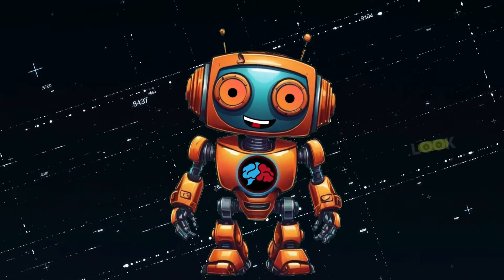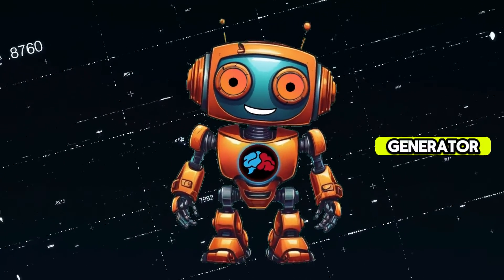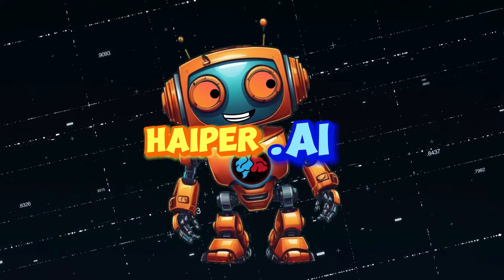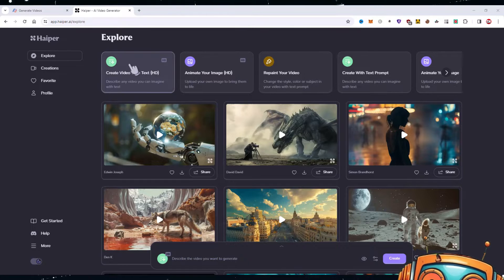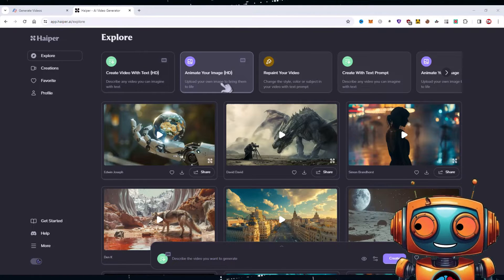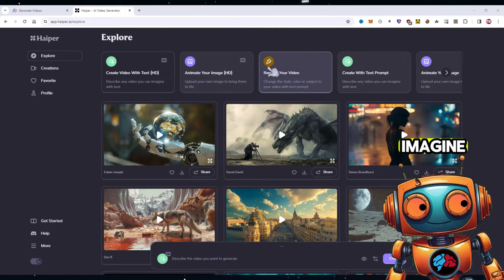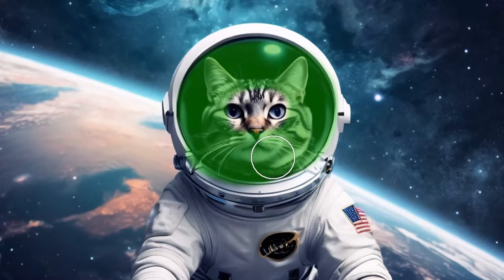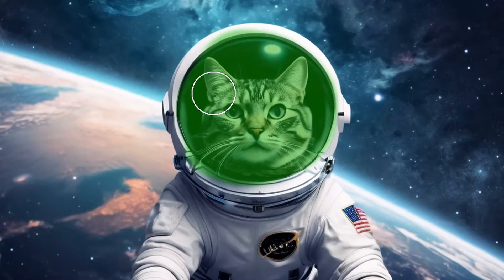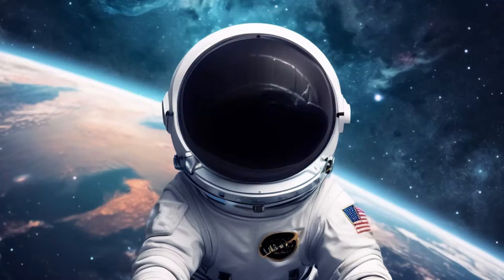The second free-to-use AI video generator is Hyper AI. Hyper.ai looks like a cool one, just like Pixverse, and we have the ability to do text-to-video or image-to-video. They have a repaint-your-video feature which is coming soon — I imagine this is like the inpainting feature that RunwayML offers, where you can paint over a section of your video and change that specific content.